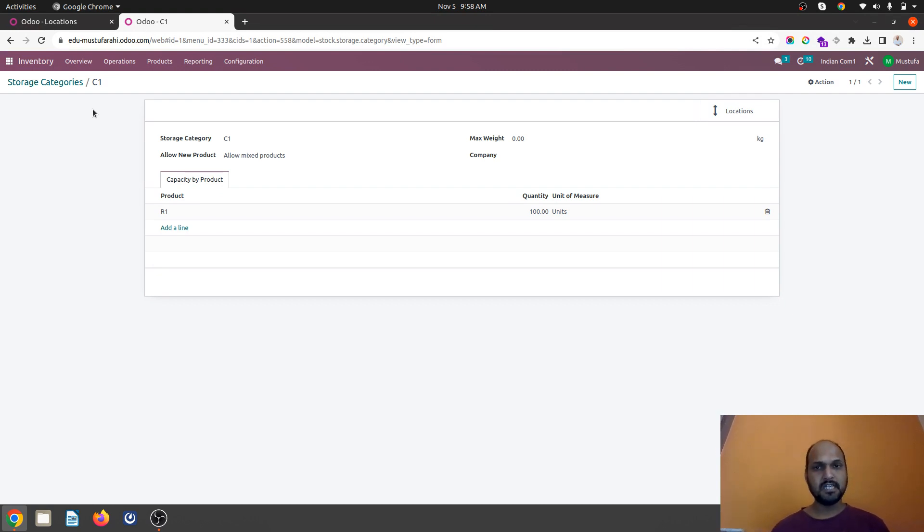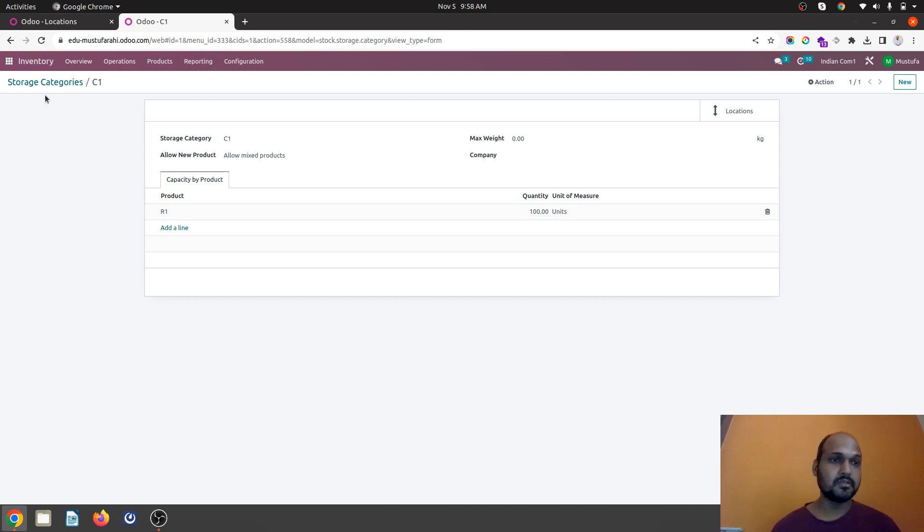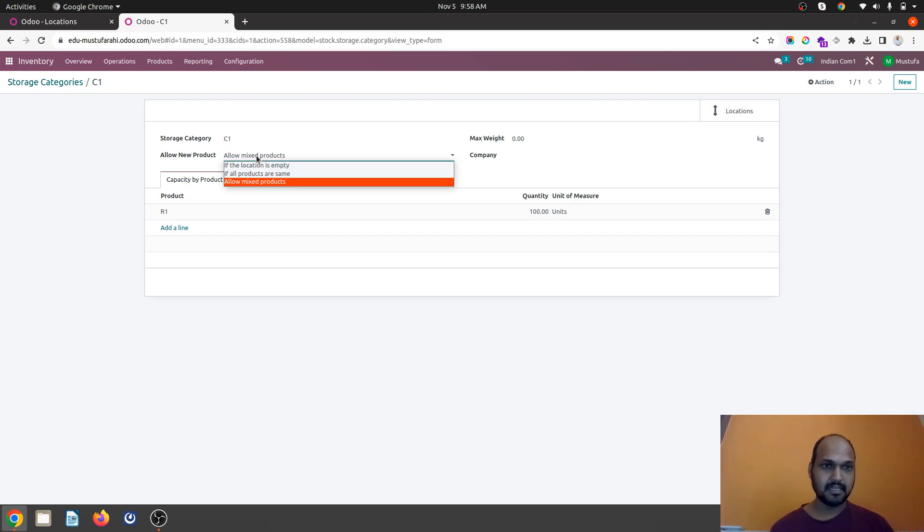When you have multiple locations in your warehouse and each location has their own capacity to host or store the received products. So first of all I am configuring storage category that is giving the name of C1 and then here are the policy how this C1 can be utilized.